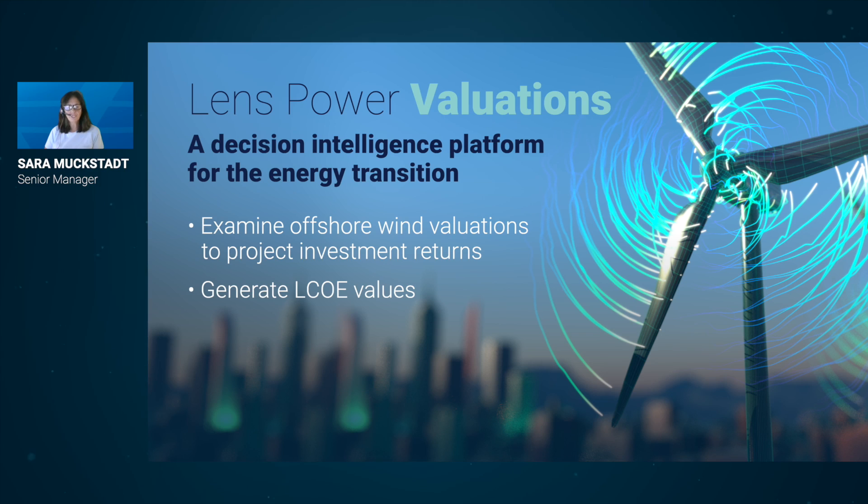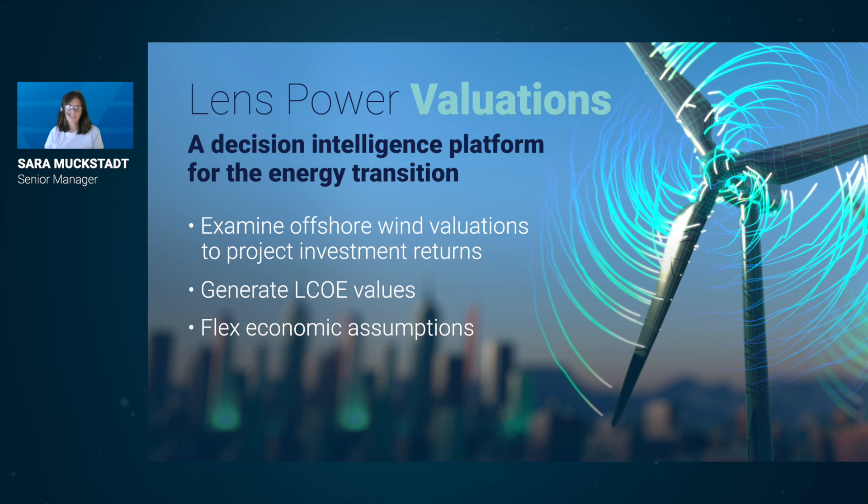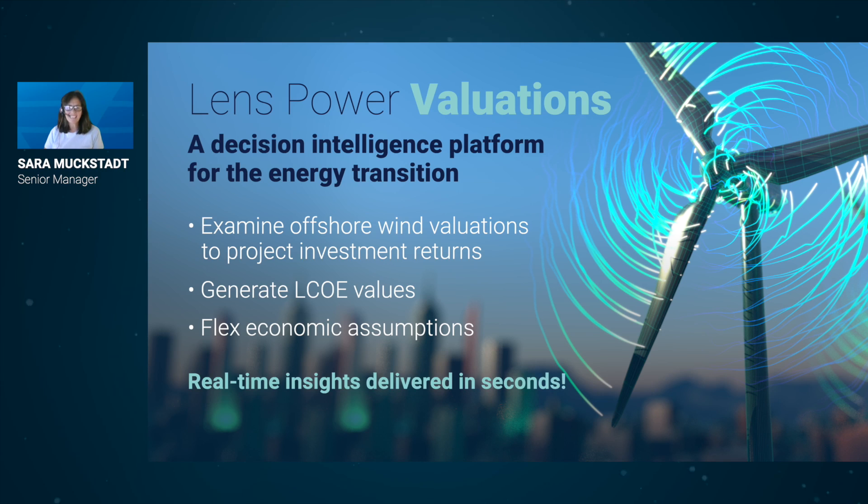With this solution, users can flex economic assumptions to produce a range of returns. And you can value individual assets in seconds. Compare that to hours, days, or weeks to how you do it today.